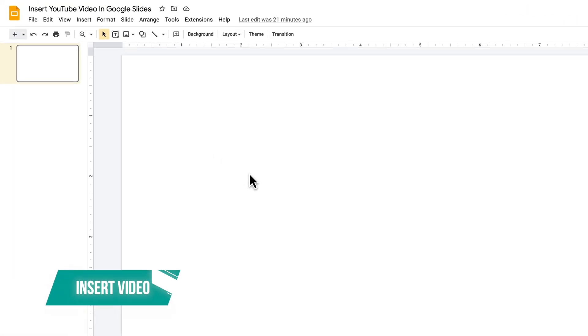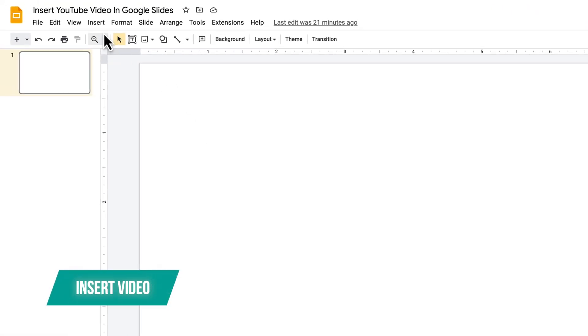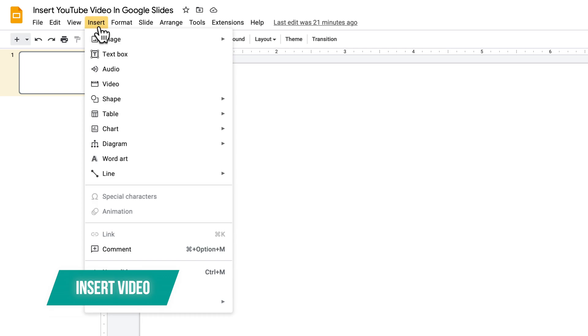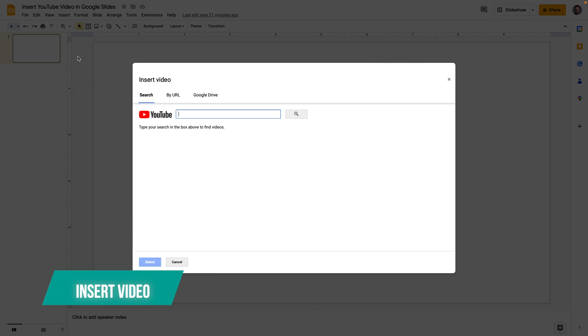First you need to go here on the top left on the main menu where it says insert, click on that and on the drop down go all the way to video and let's click on that.